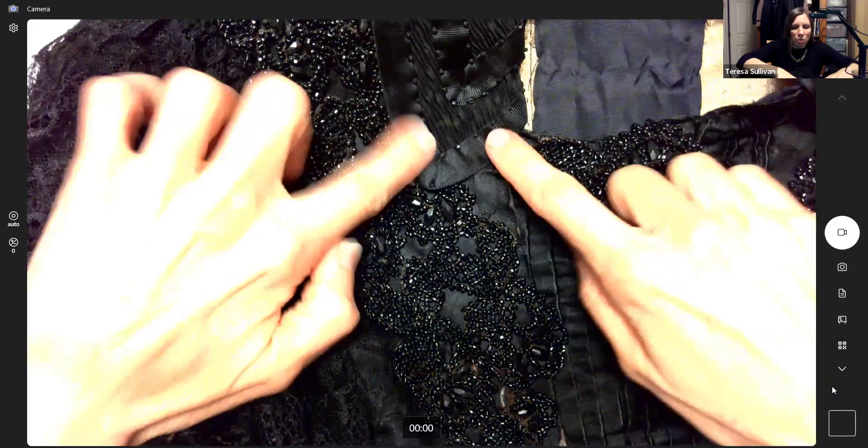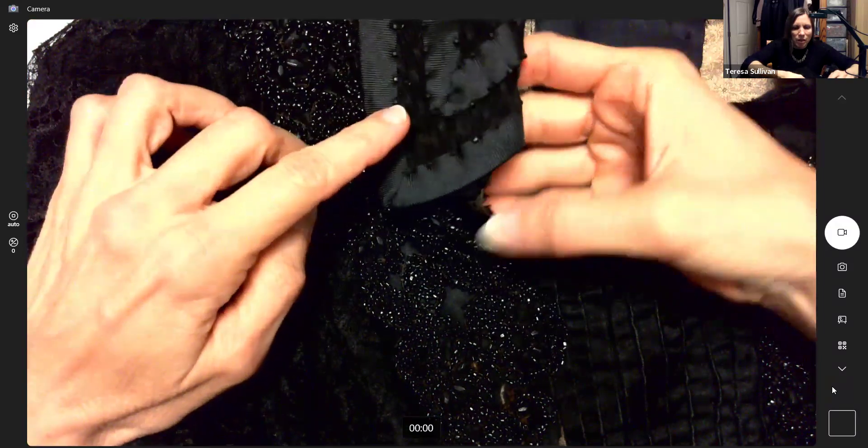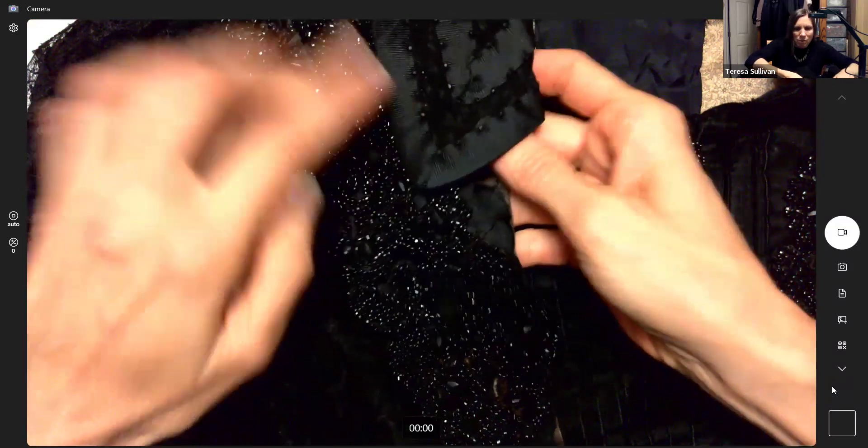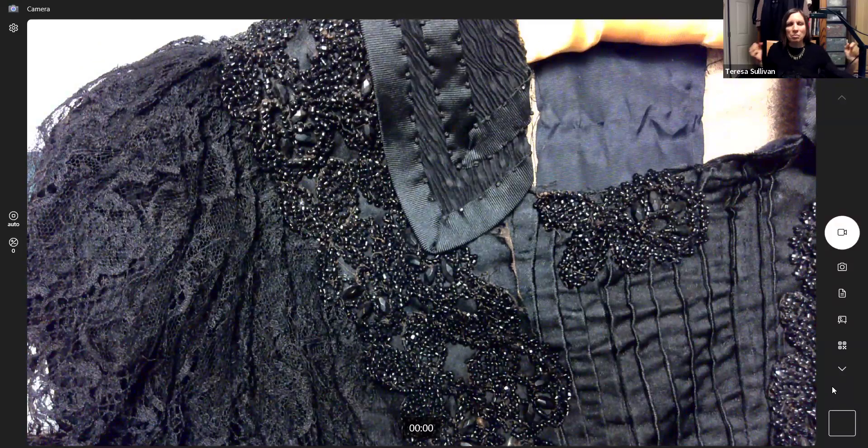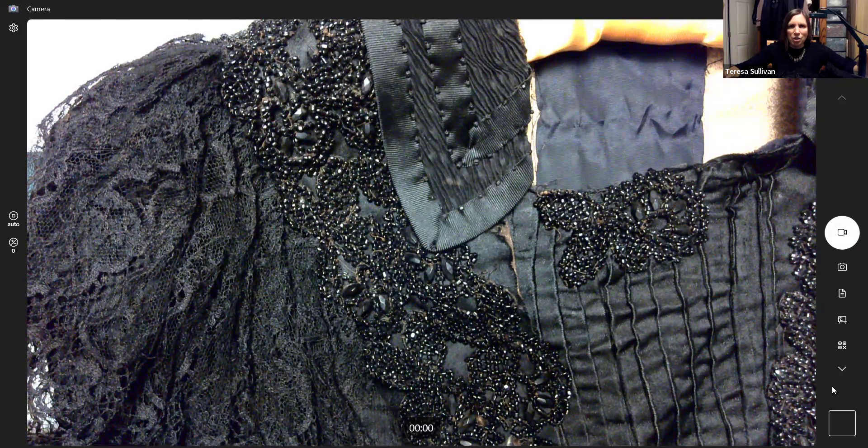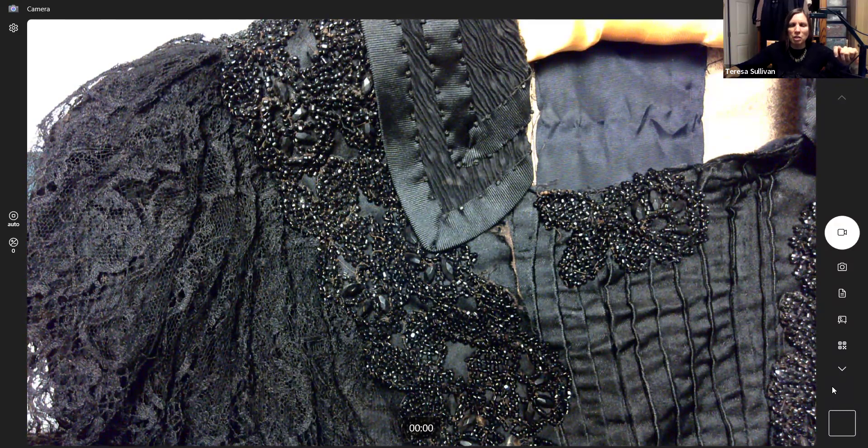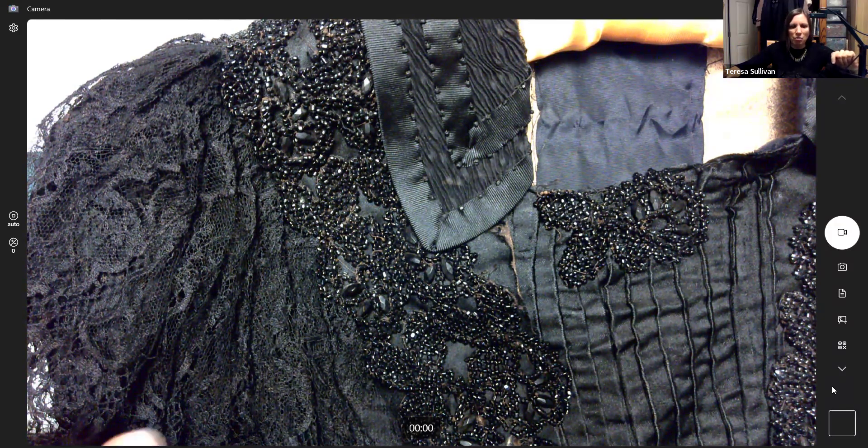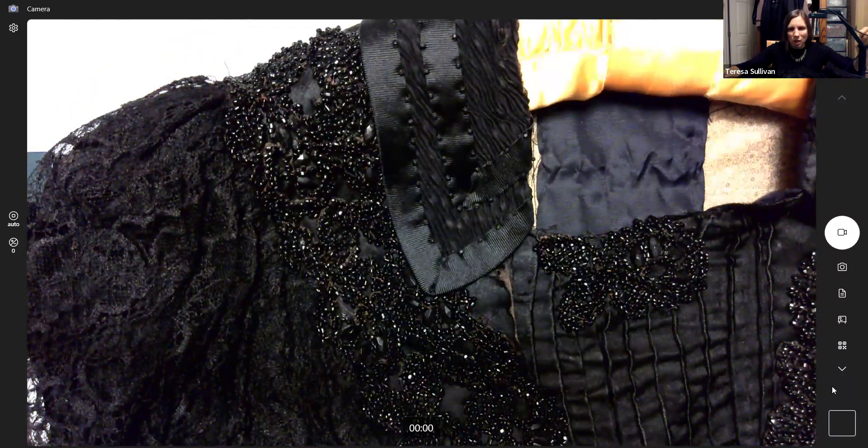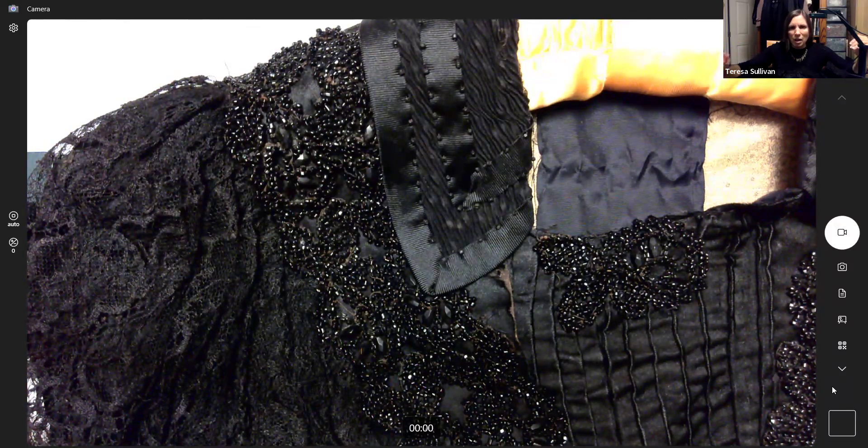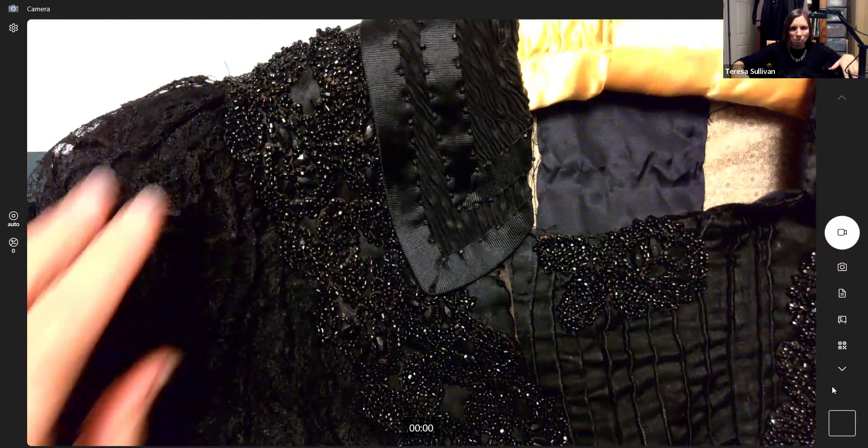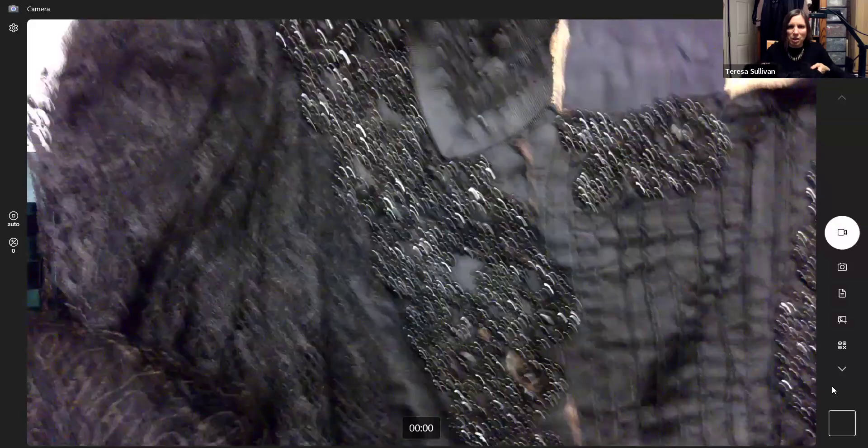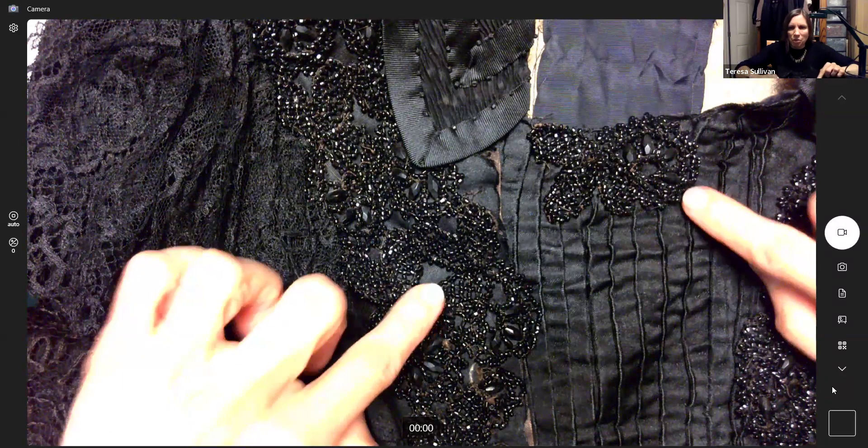This is ribbon. You can see the ripples in it. It's kind of a sutash type thing, a treatment of fabric so that it has a wonderful rippling effect. And yes, those are little beads.